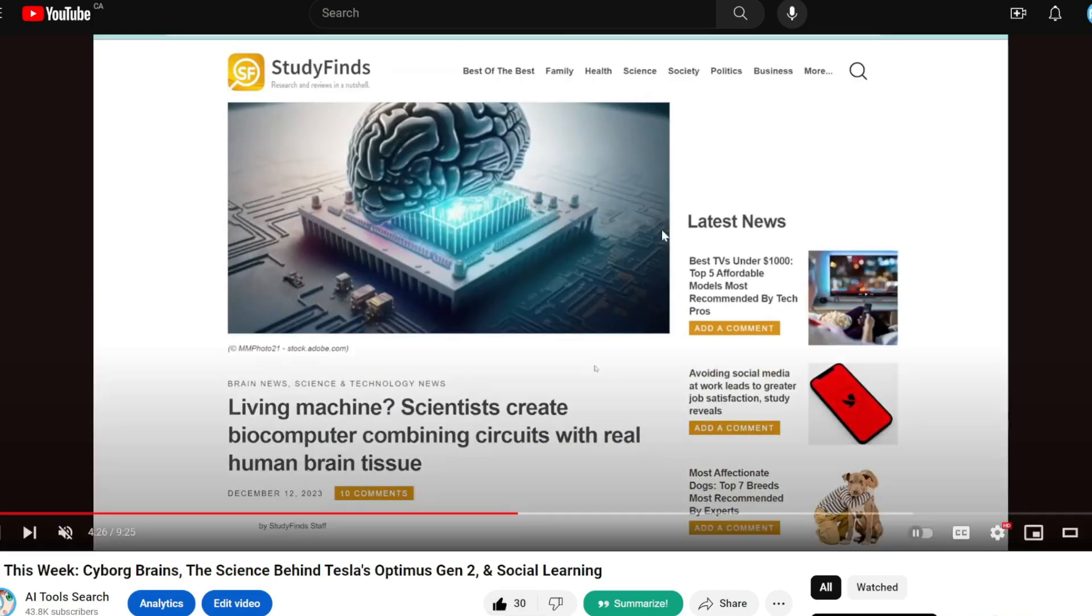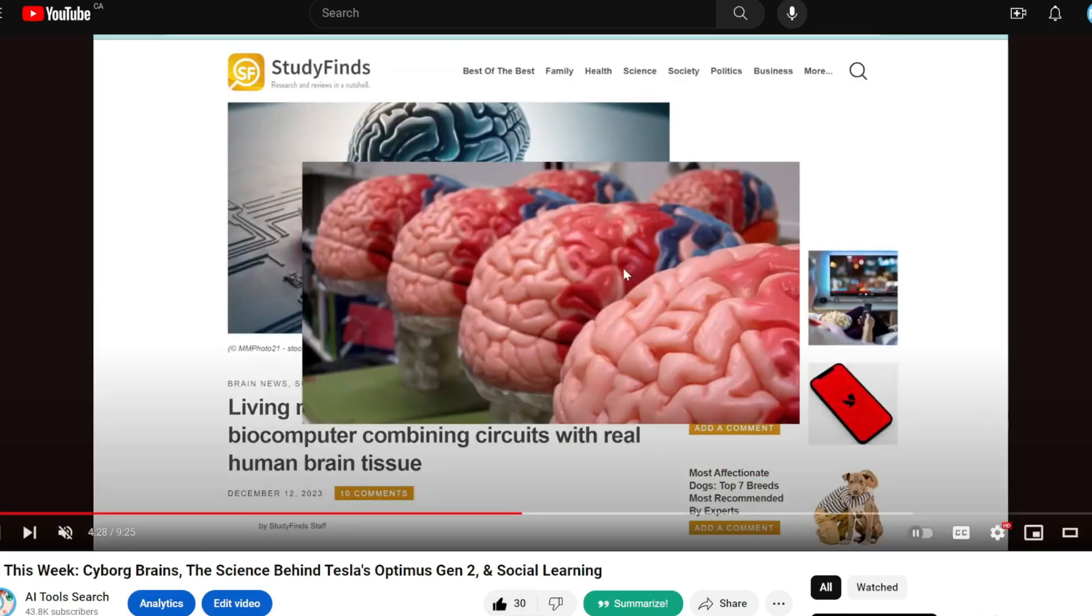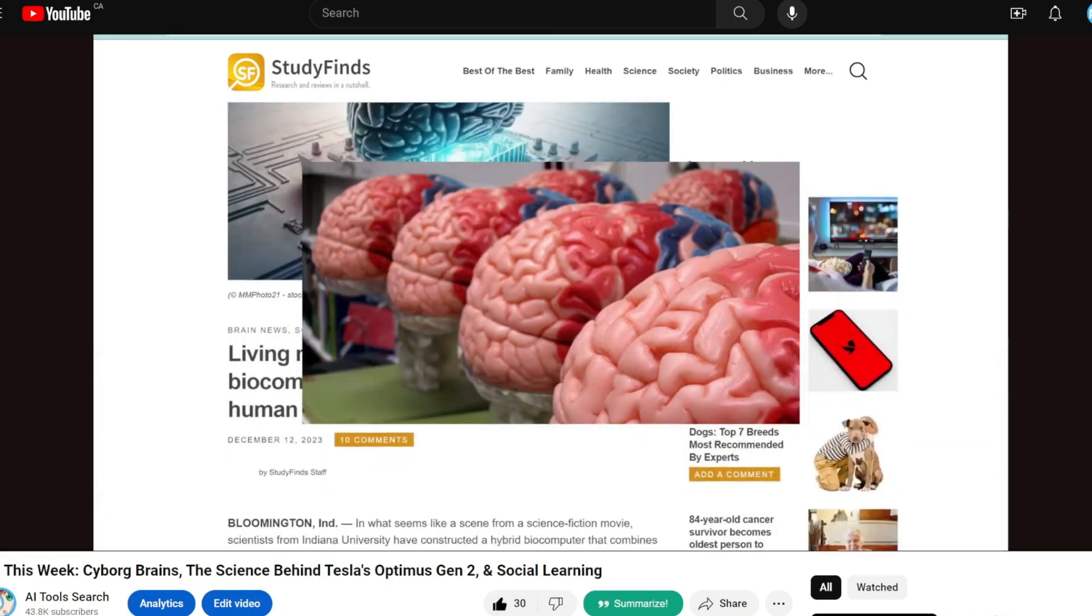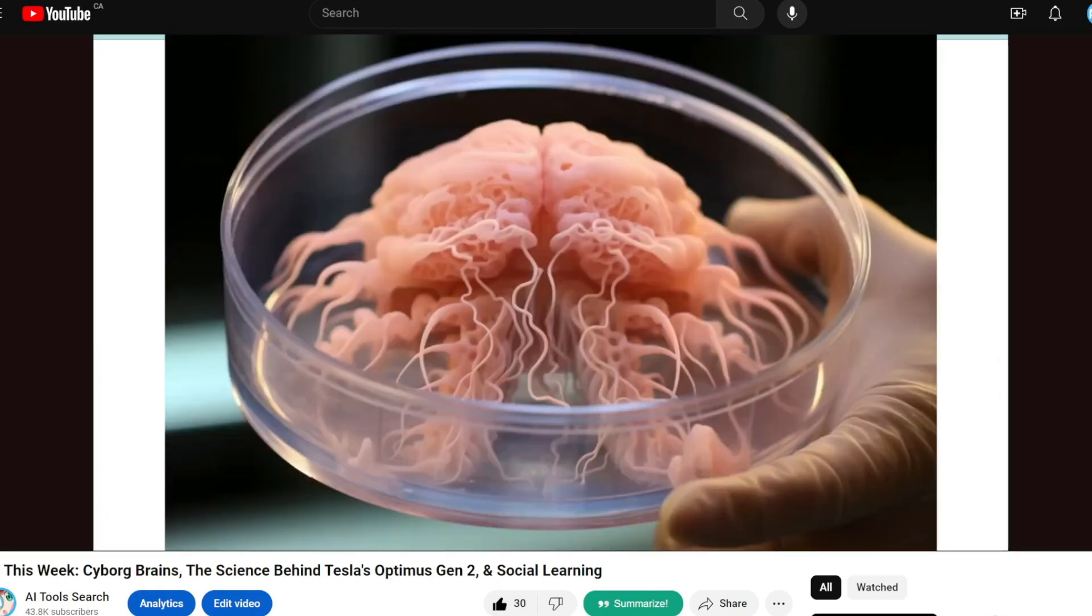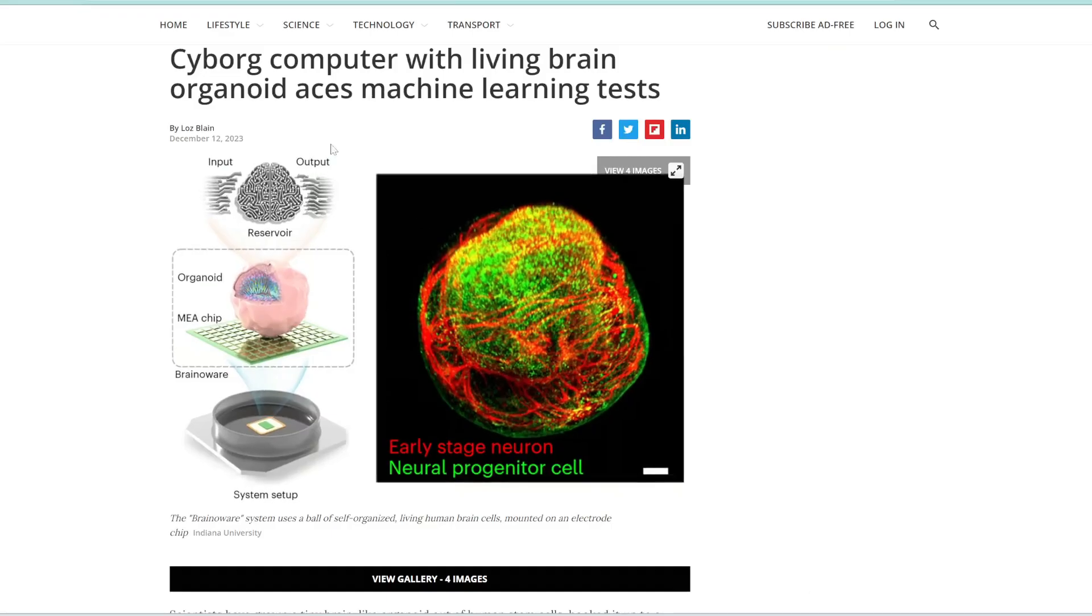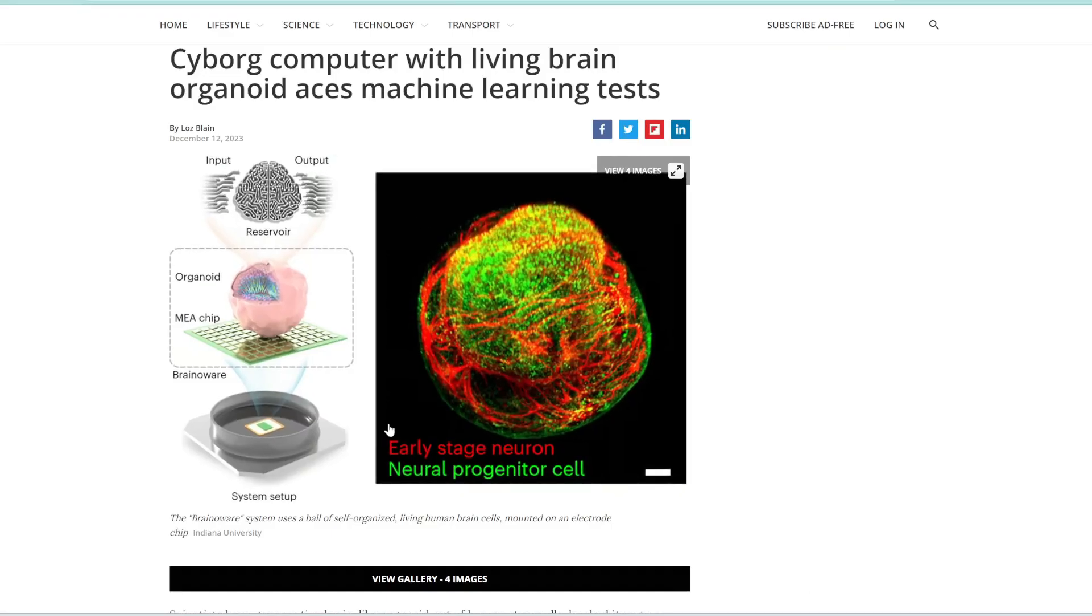So last week, I talked about this article where researchers basically connected living human brains with electrodes and silicon chips to create this biocomputer. Now, there are even more updates this week on that. So this article goes into more details on what it can do. But just to back up a bit, if you didn't know this already, we can already grow human brains and other tissues in a lab just from stem cells.